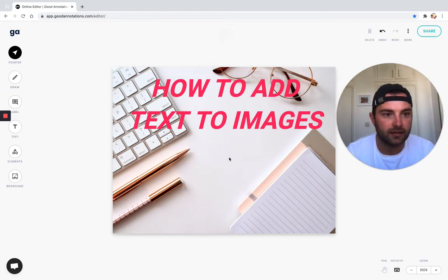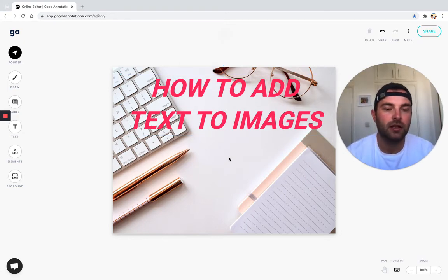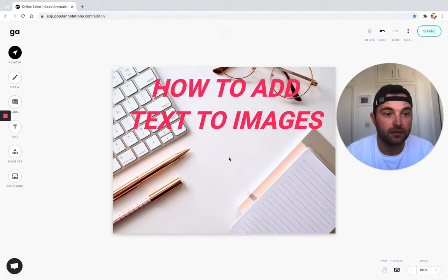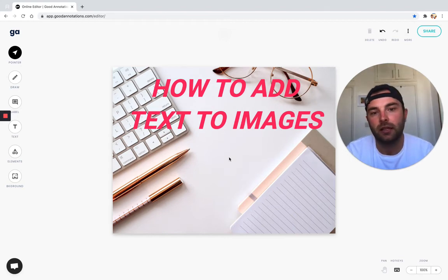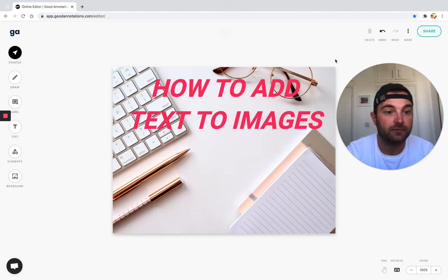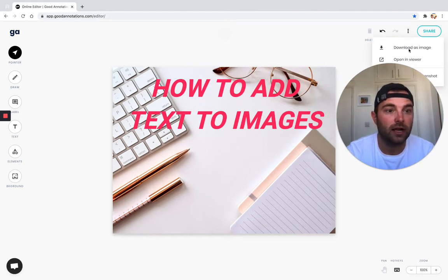There, I've added a title to my image that we can now use in blogs, marketing content, or emails. To download it, we can click 'more' and 'download as image'.